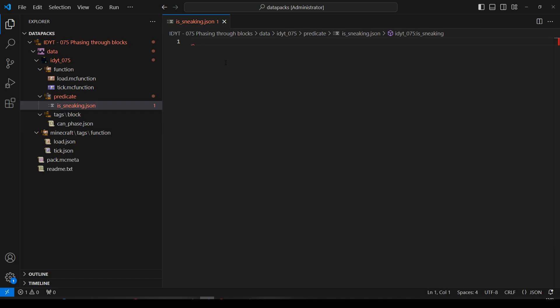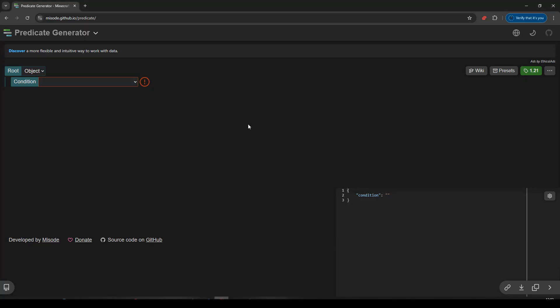Is sneaking, we could write it ourselves. Let's go over to misoad though, because it's quicker. So, off to misoad. Here we are in misoad's predicate generator.